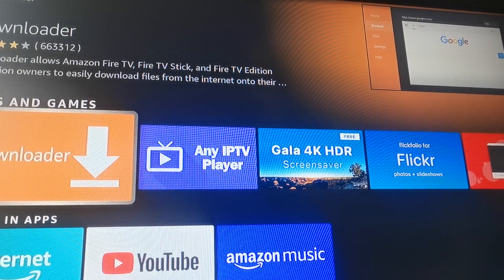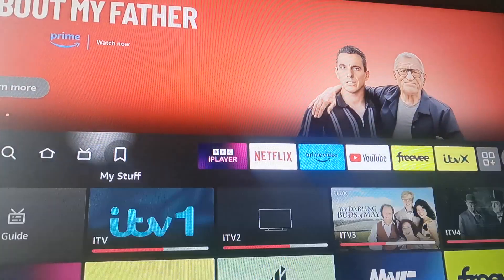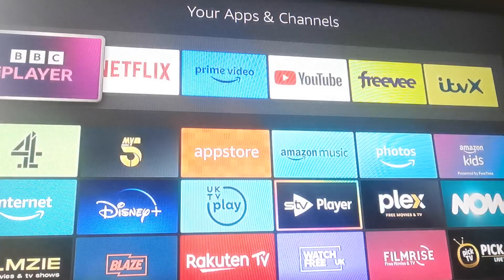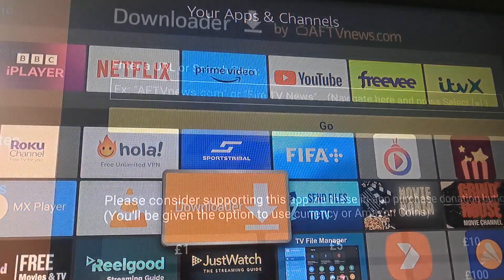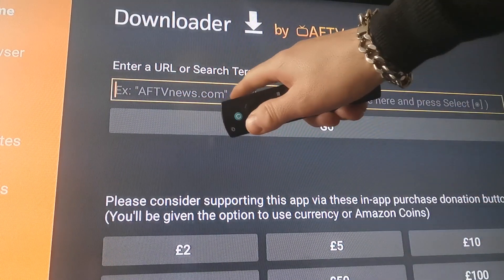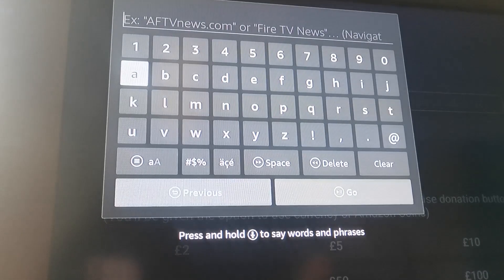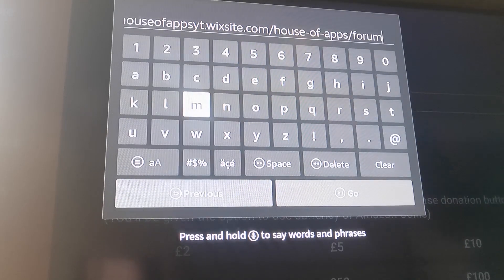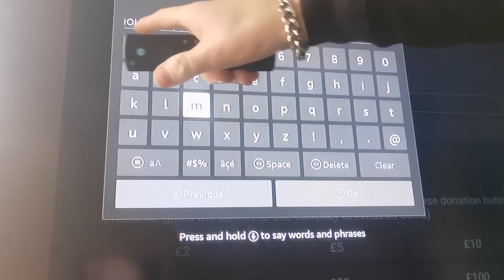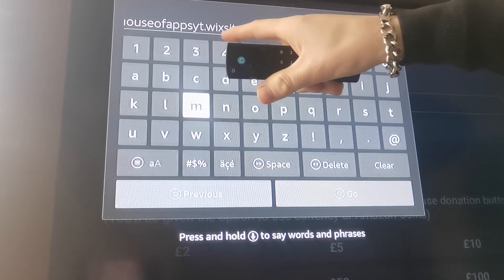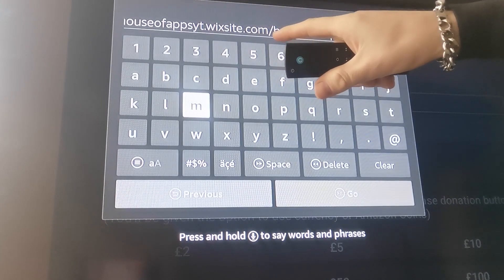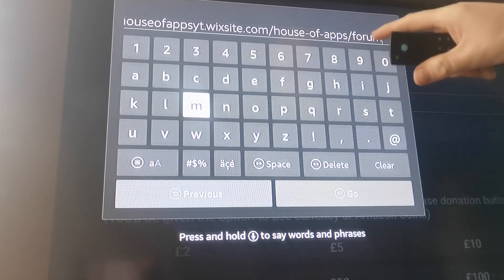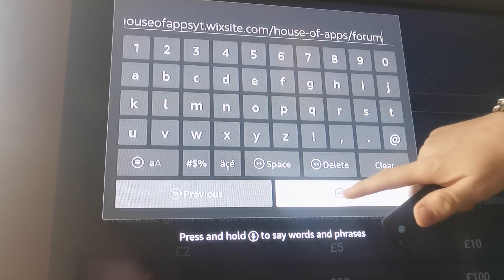So what you then do is go to your Downloader app, which is right on your apps. Then in the address bar right there, you put this: houseofappsyt.wixsite.com forward slash house dash of dash apps forward slash forum. Once you've done that, go to the Go button.